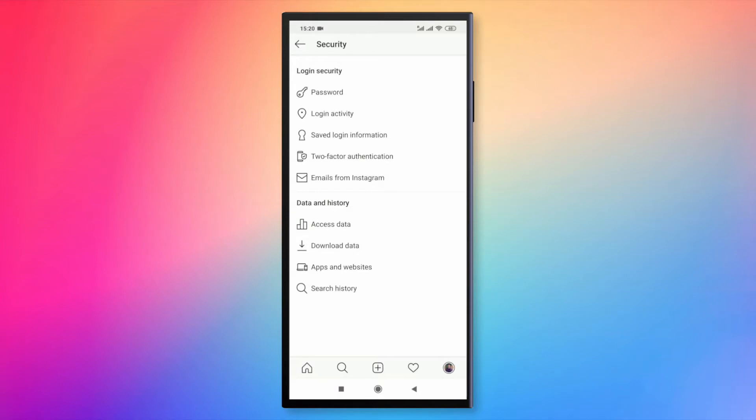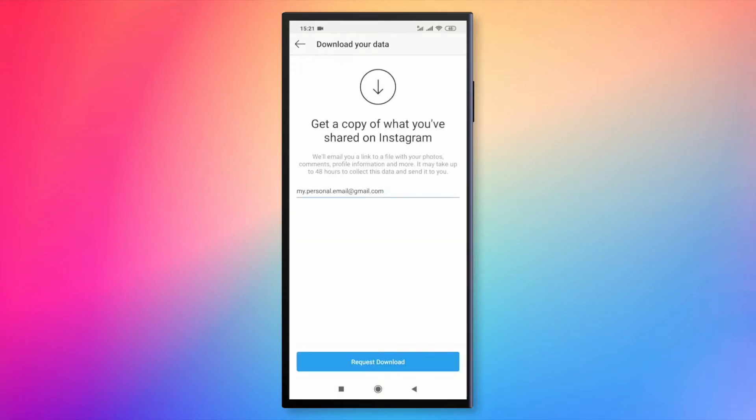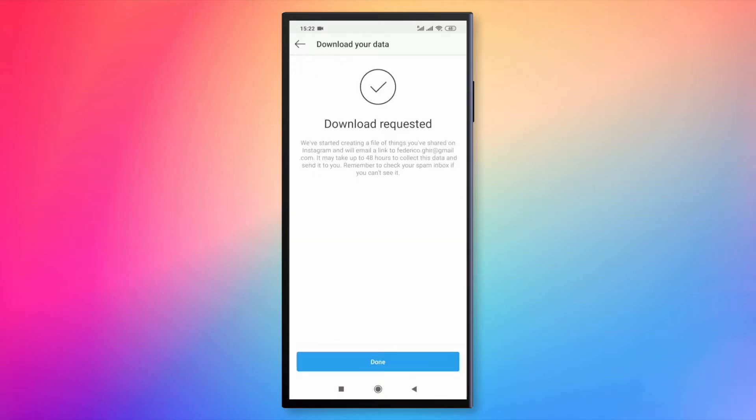Finally, tap on download your data. Insert your email to request download and tap on done.